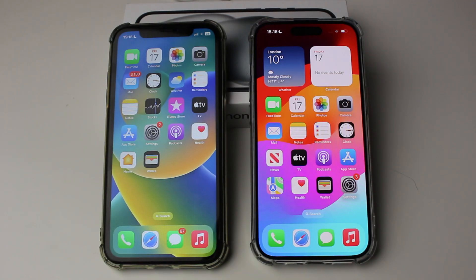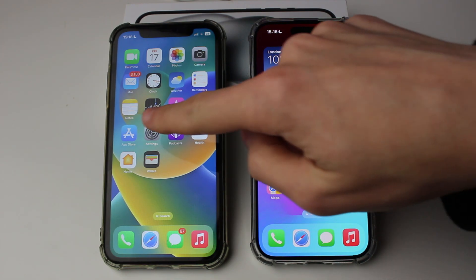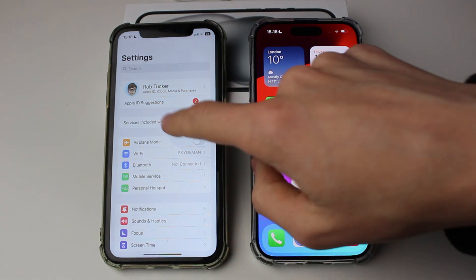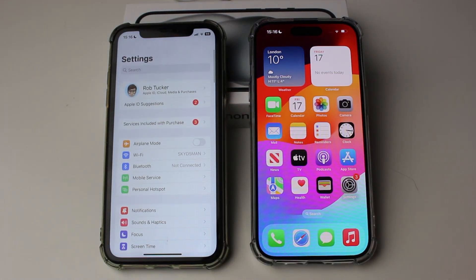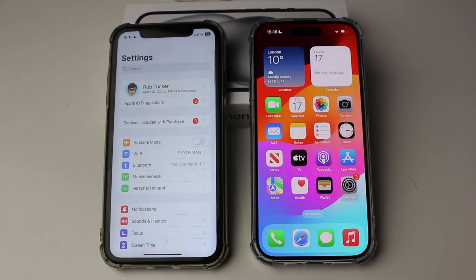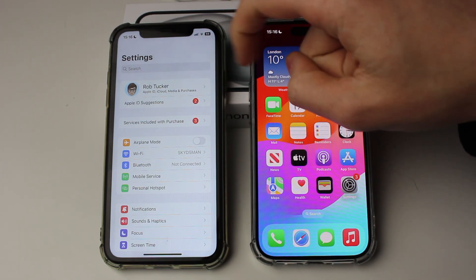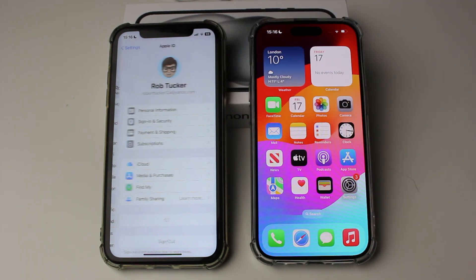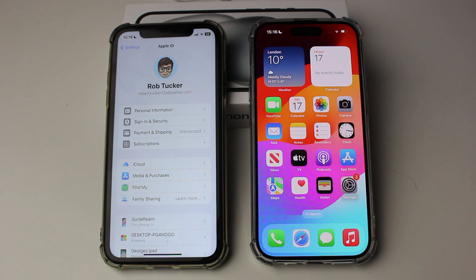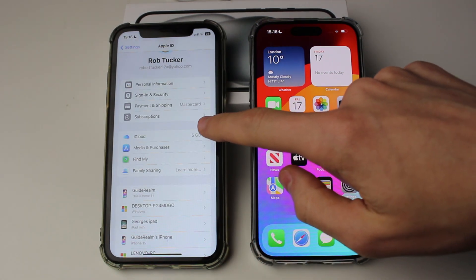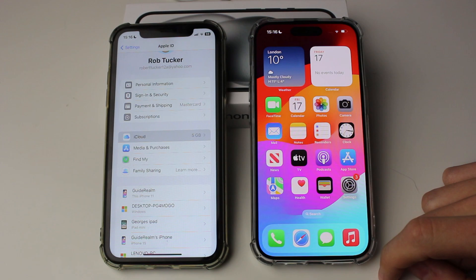What you need to do is come onto the old iPhone — the iPhone which has all the messages on — and go and open up the settings. In your settings come right to the top and click on your name, which also says Apple ID and iCloud settings, then scroll down a little bit and click on iCloud.